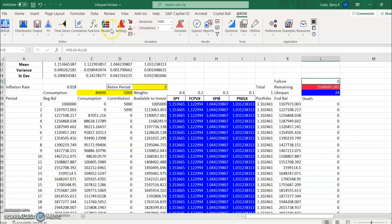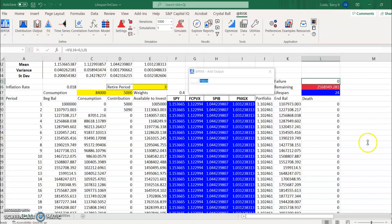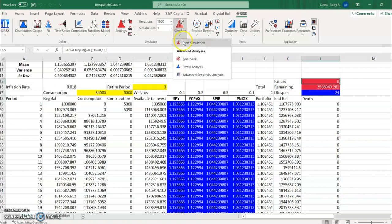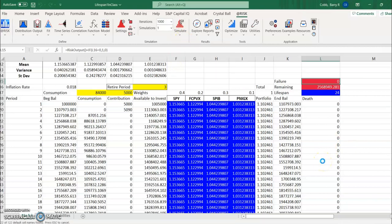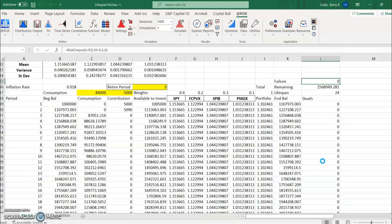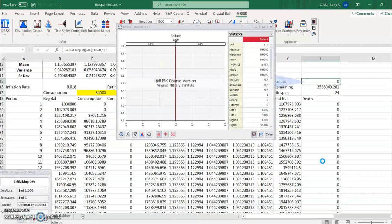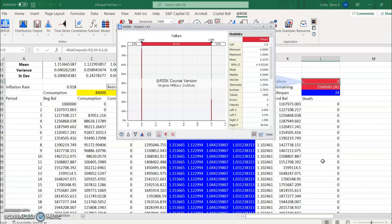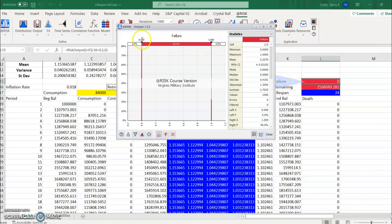So we can make that an output and now simulate. And so what we see here is that failure is either zero or one and in this case the mean is about 22 percent.